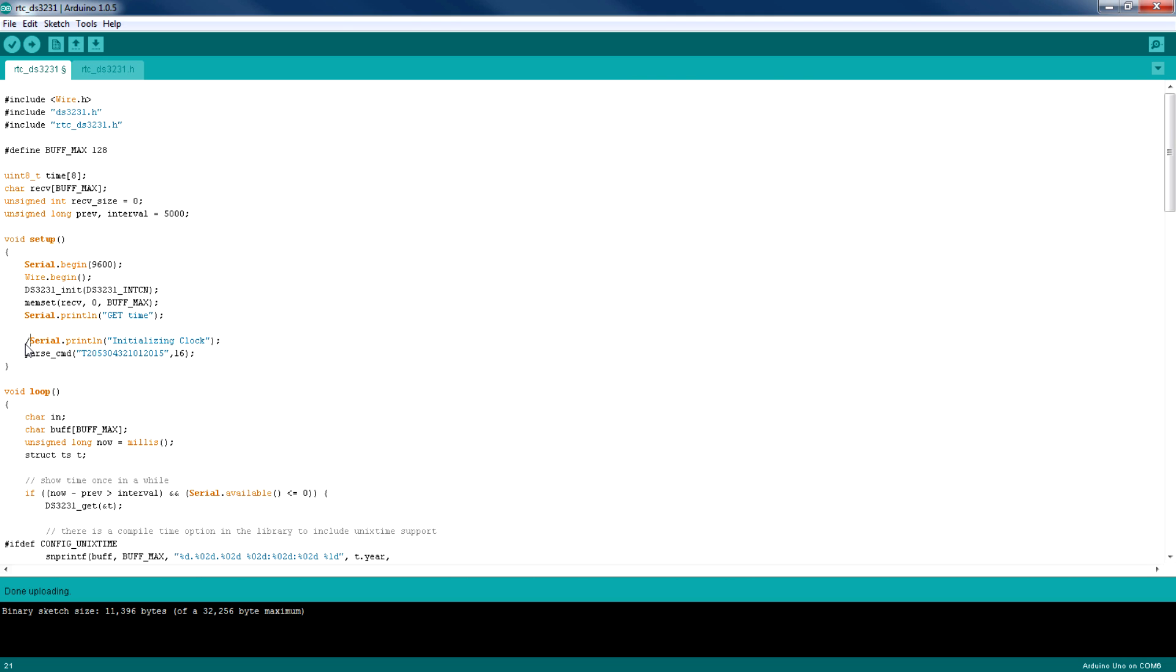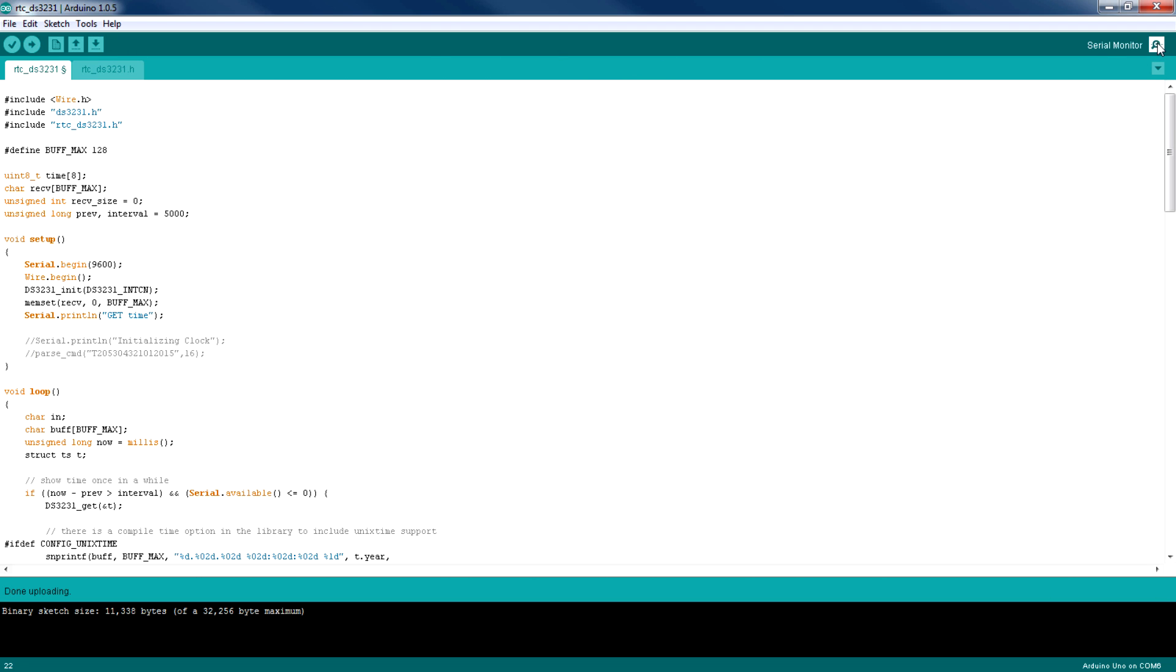Now I'm going to comment these two lines out and I'm going to re-upload the code to the Arduino so we can get the time that we have specified here back from the RTC module.